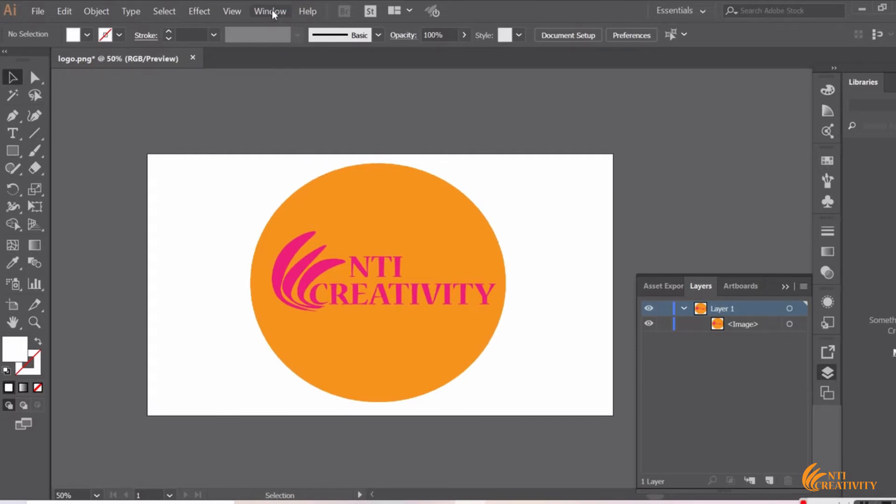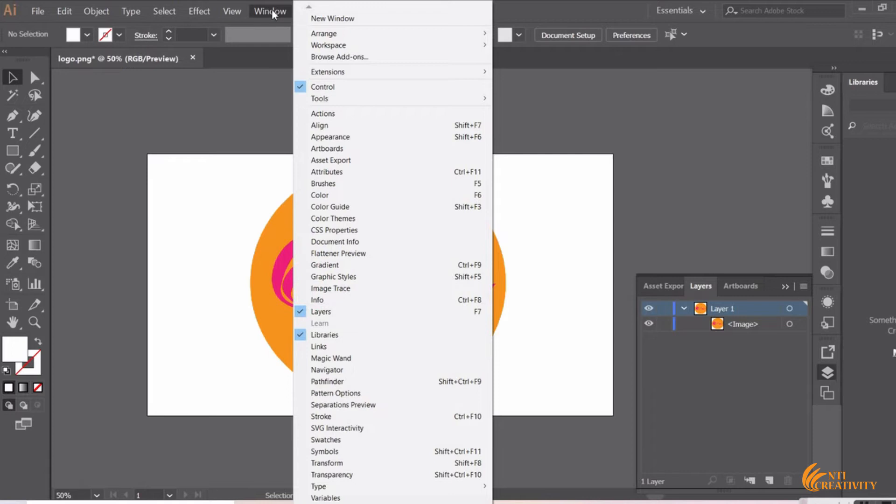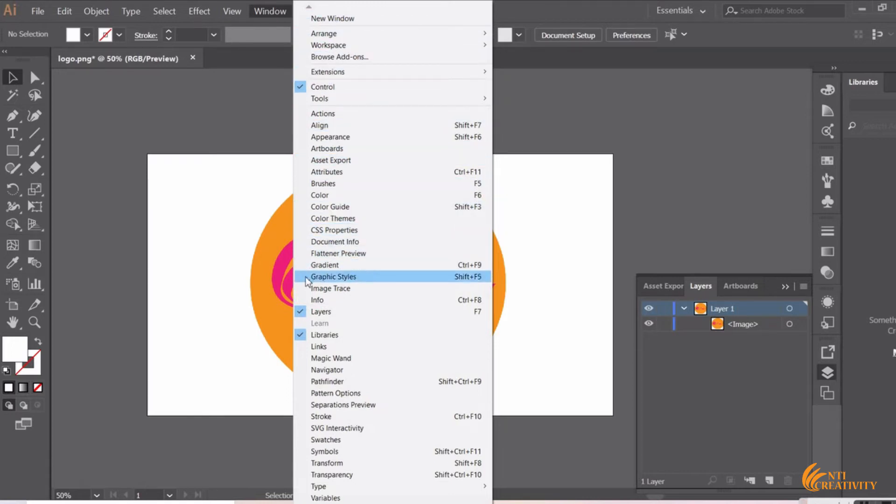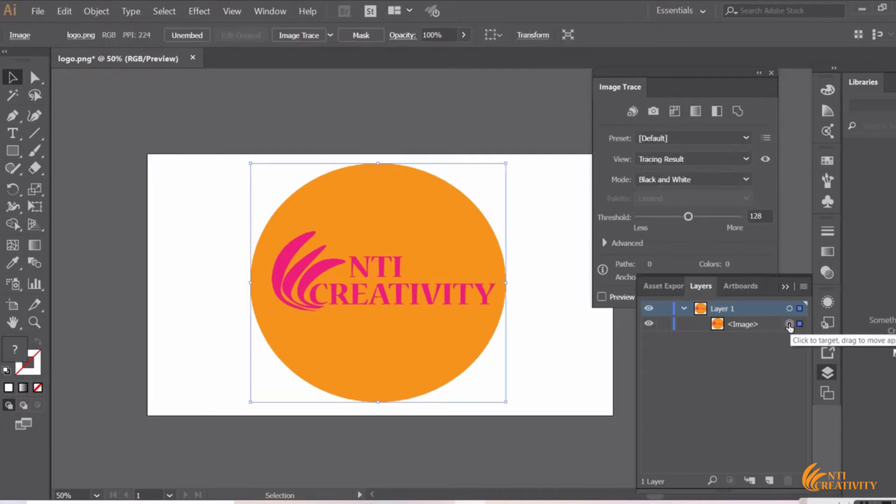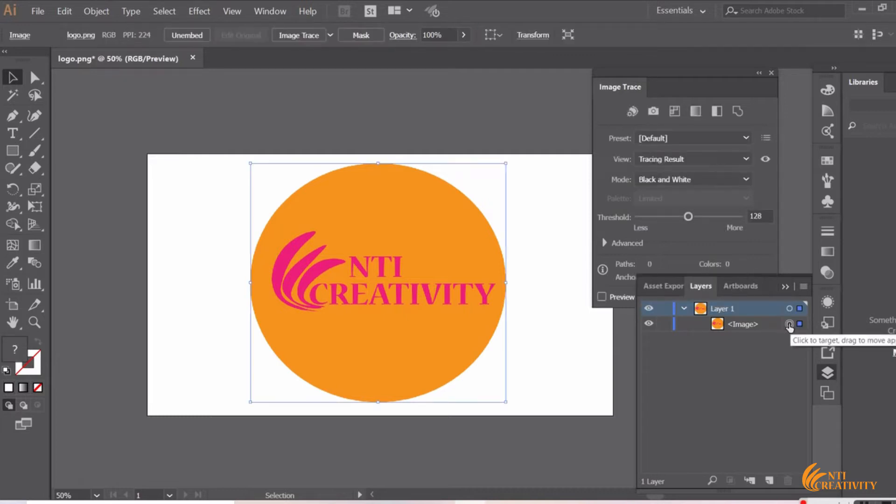Go to the menu bar and select Window. Now click on Image Trace. The image must be selected in order to utilize the Image Trace function.